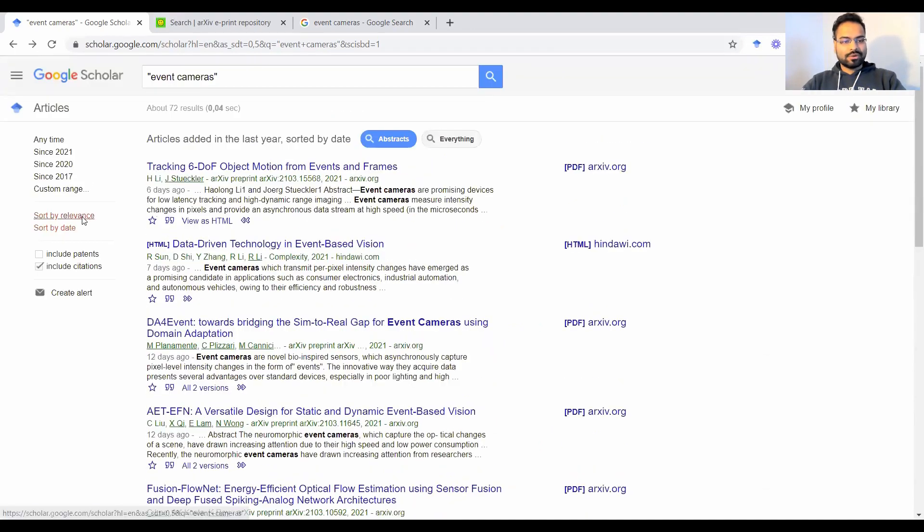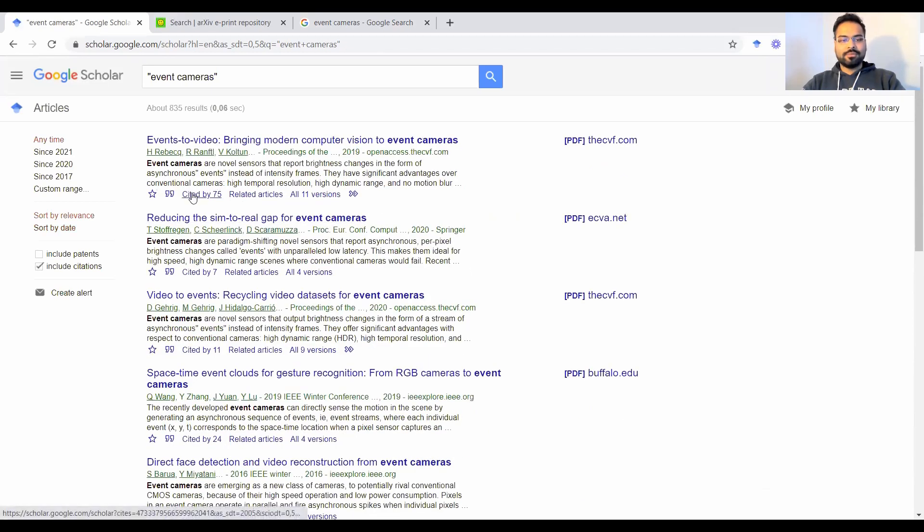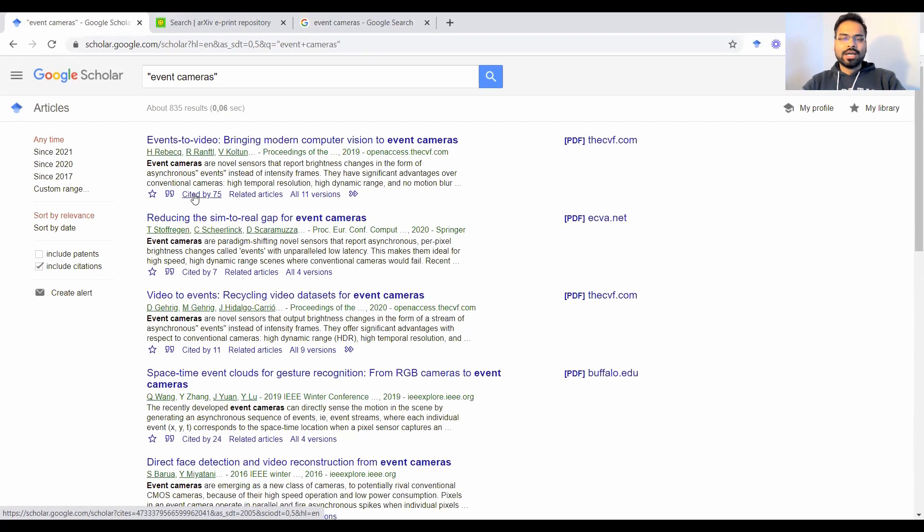Let's sort this by relevance. So we could see one more metric, which is also important. That's cited by. So the number of people that are citing this paper.